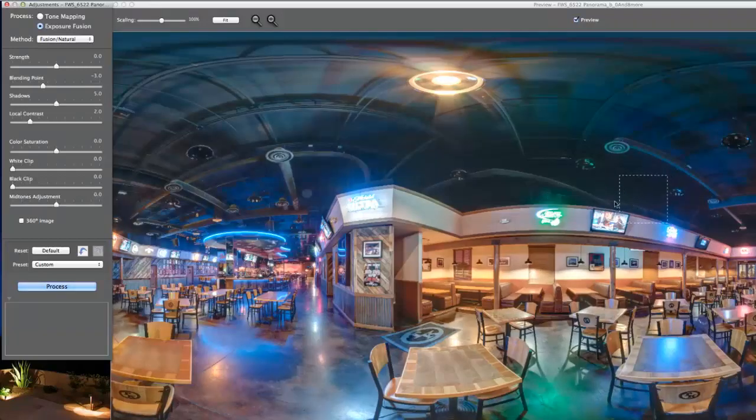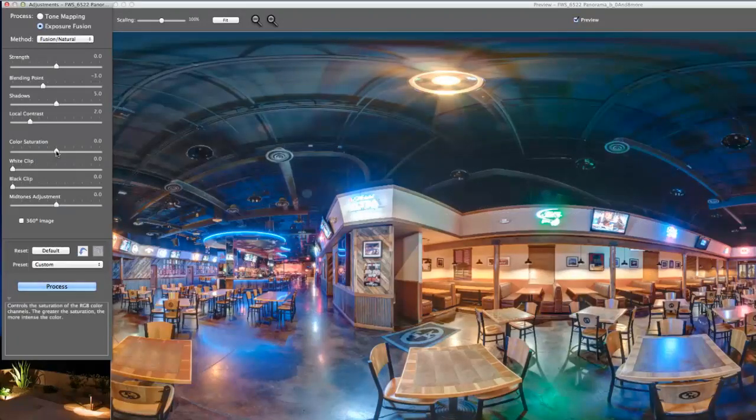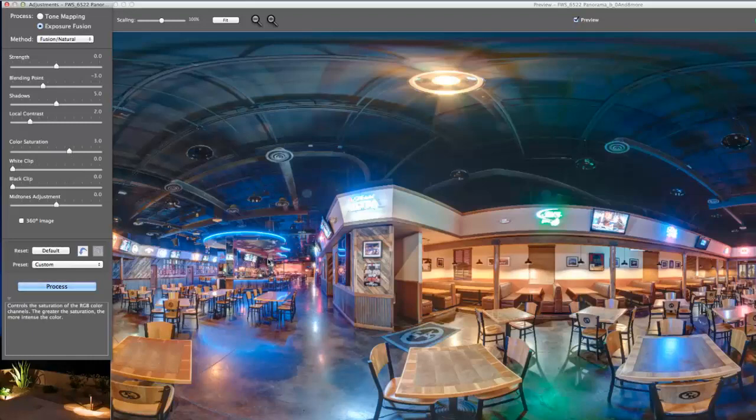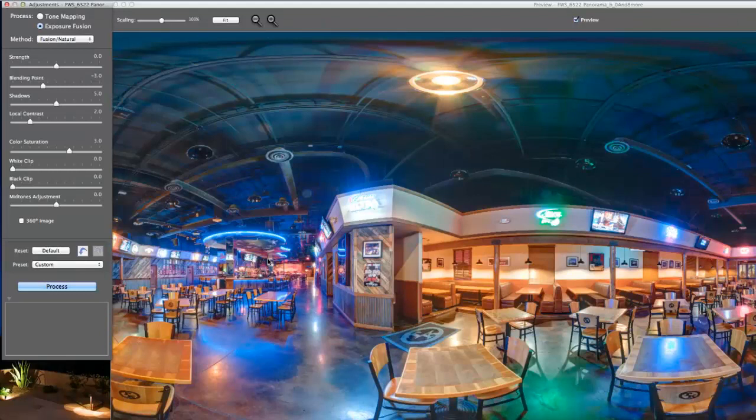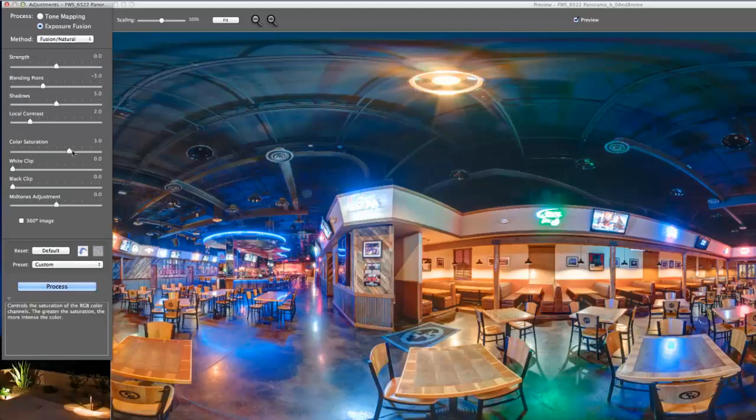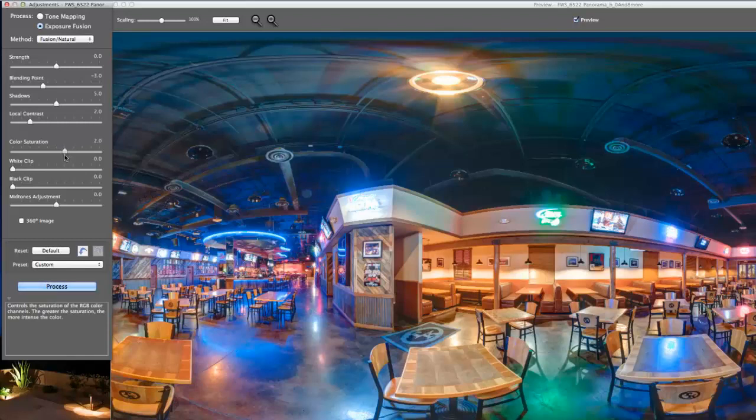By moving the blending point we can adjust which photos out of those nine we're using and get more preference. You can see this dark area up here - there's a lack of details which is okay for this particular shot. I'm going to bump the color saturation up a little bit here and that definitely introduces more color. I'll back it off just a bit to about two.